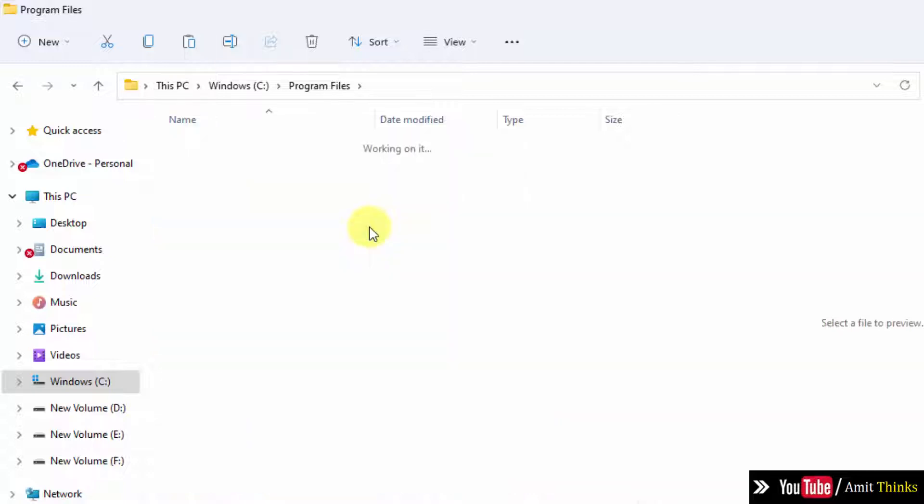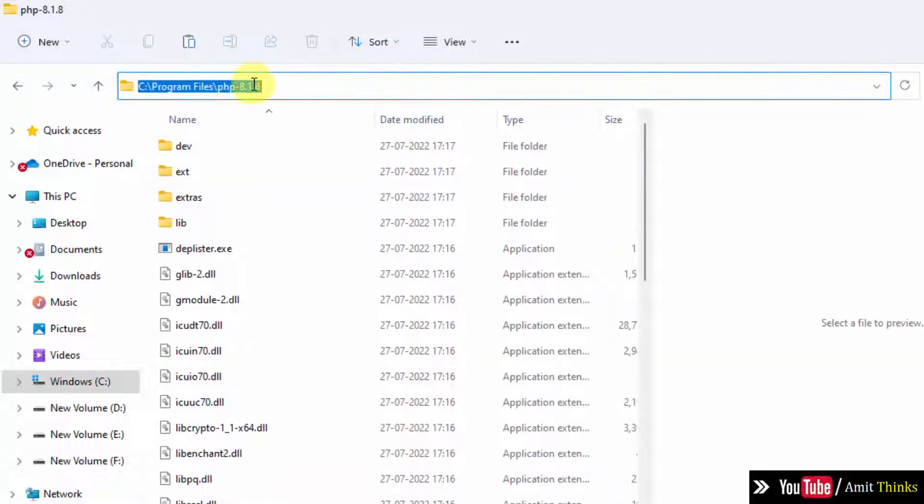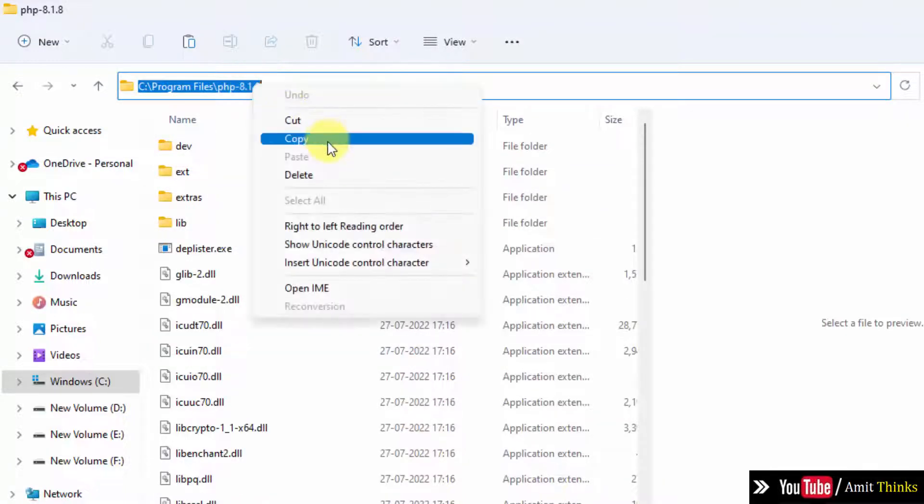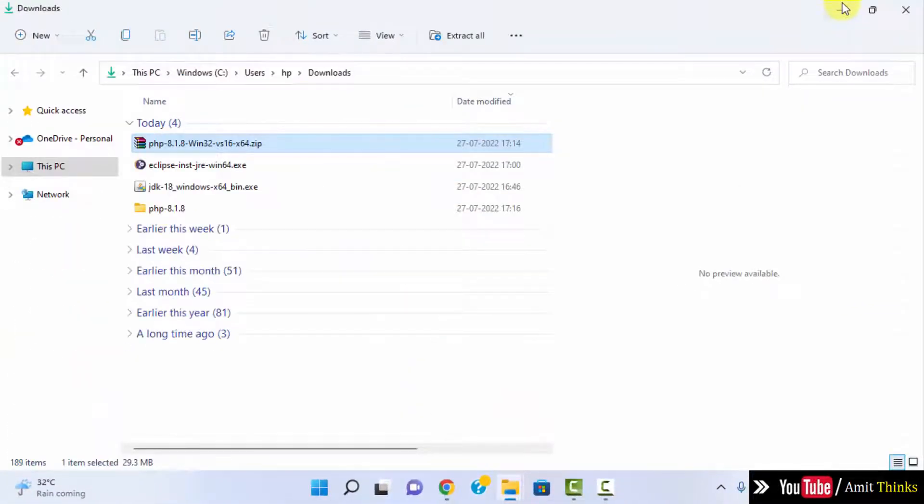Here it is. Double click. Here is the path. Copy this and minimize.